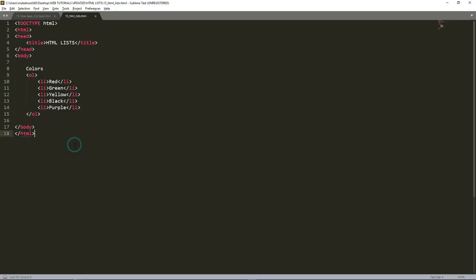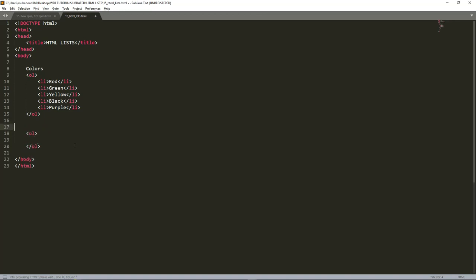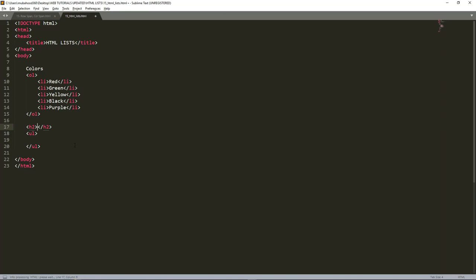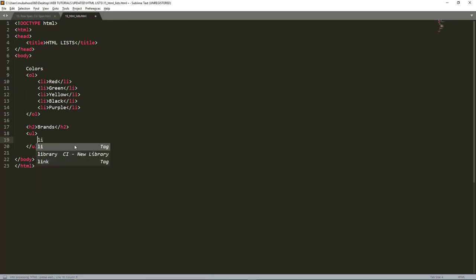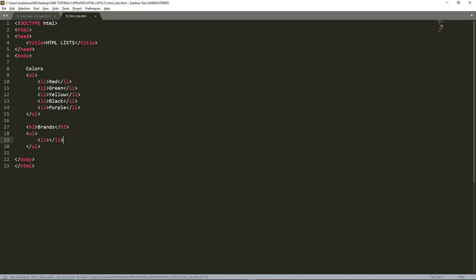Now let us look at unordered list. I'll write UL - UL stands for unordered list. Maybe I should put here another H2 and say these are brands. So here I'll put the unordered list of brands. Write also LI list item as the tag that we use to list an item in a list. I'll close this tag, then I'll duplicate by pressing Ctrl+Shift+D.